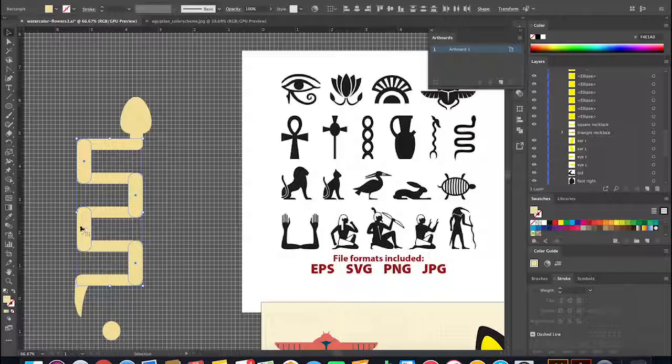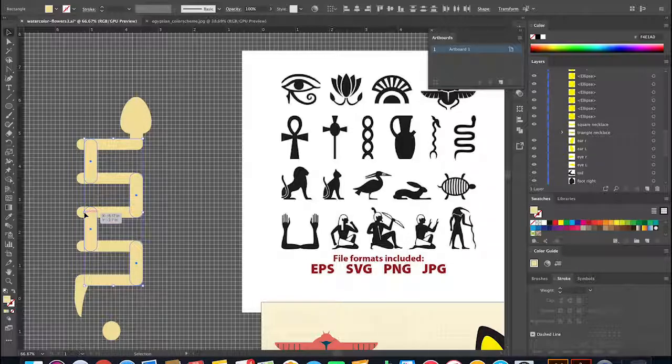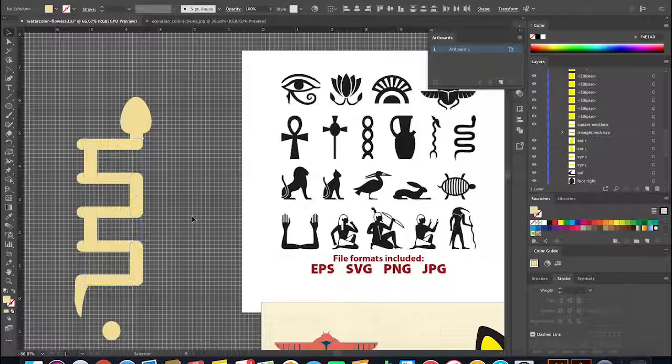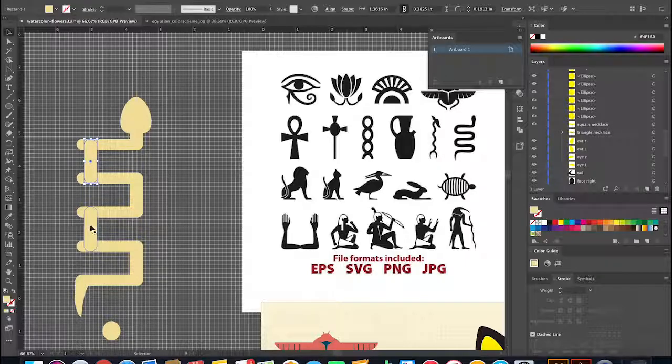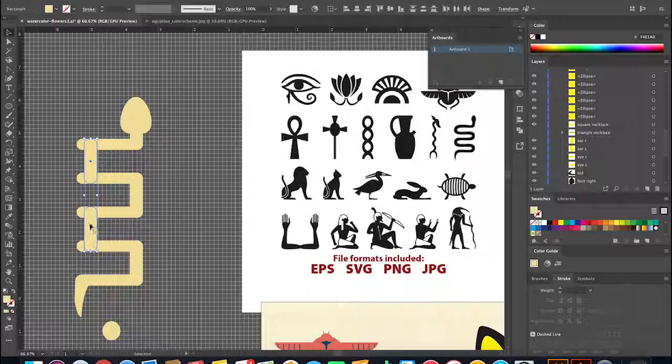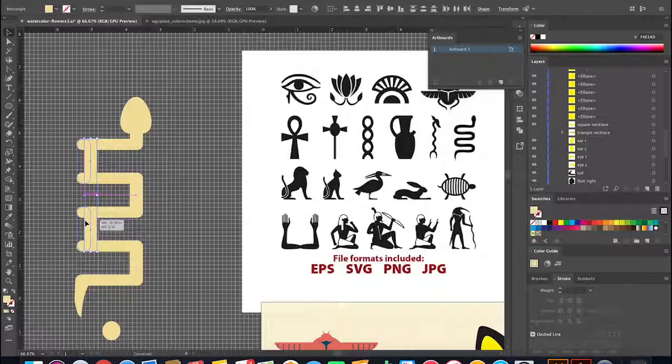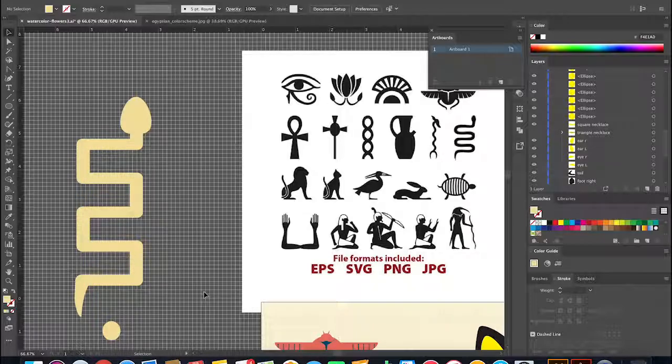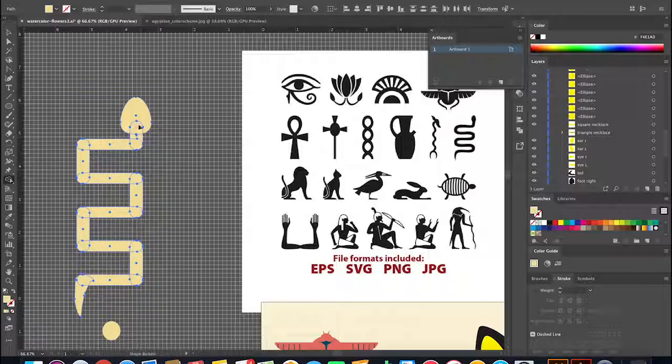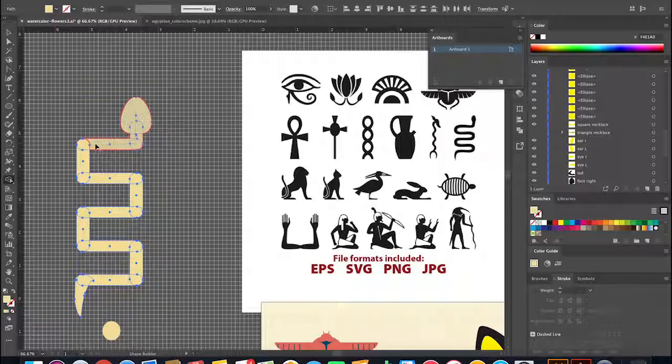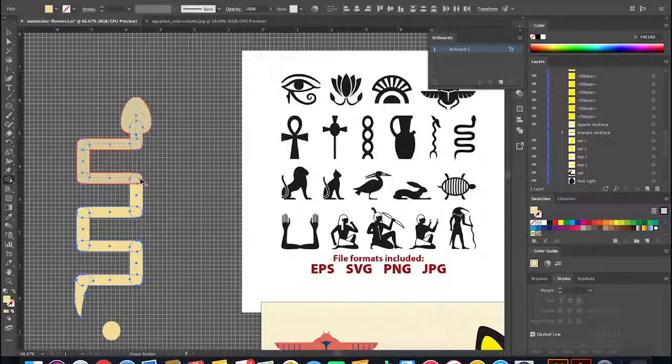Once everything was the right size, I selected the snake and using the shape builder tool, I united all the pieces.